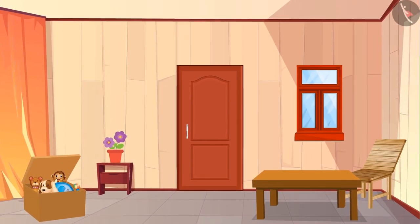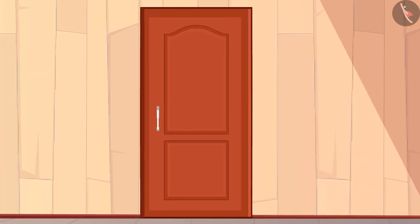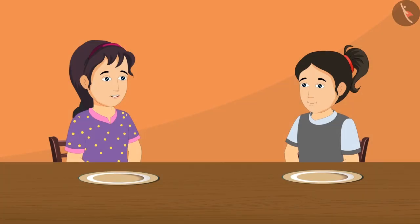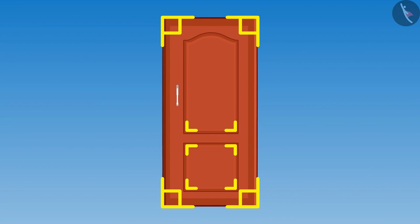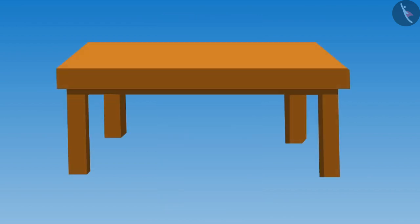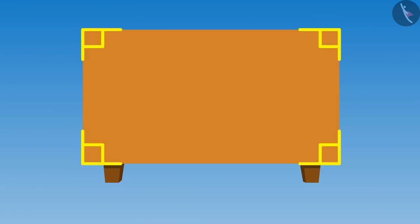Meena looks around the room. That is when she sees the door in front of her. She asks, are there any right angles in this door? Then says, look at this door, Riva — there are so many right angles! And look at this table. If we look at it from the top, it will look like this. Now look at these corners — right angles are formed here too. Did I identify correctly?